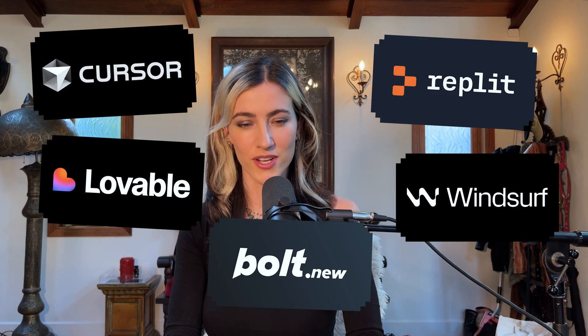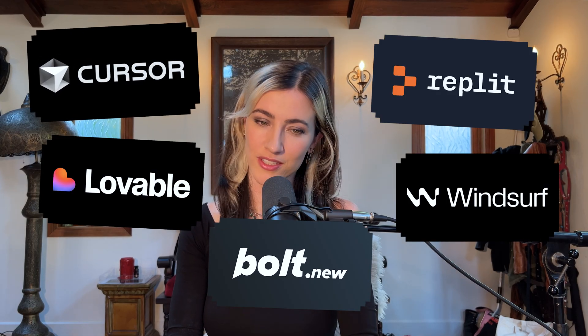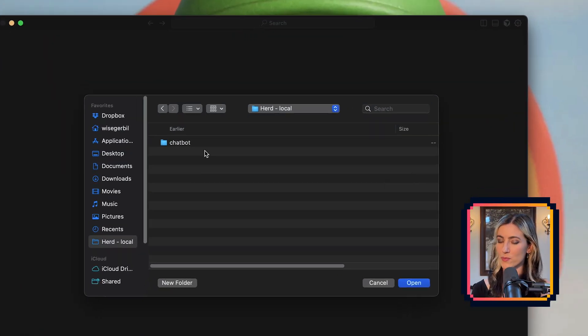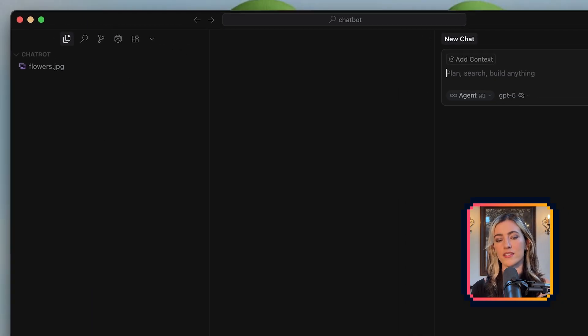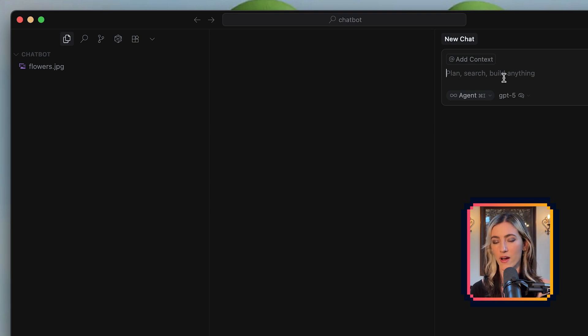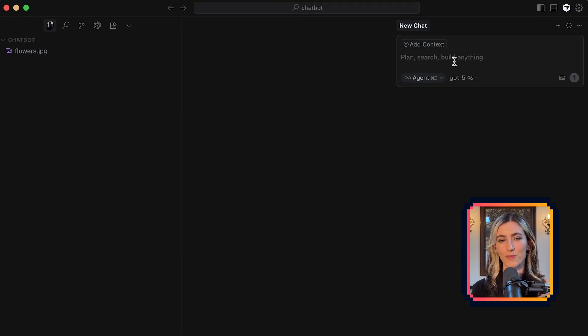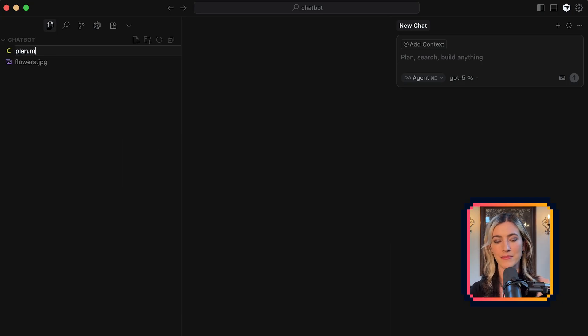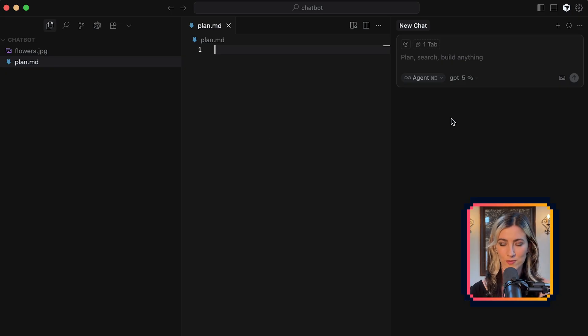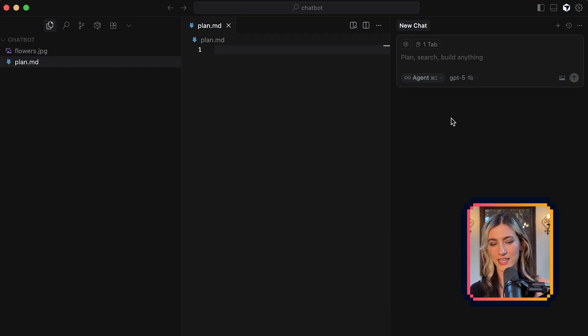Open up your platform of choice. I'm still biased towards Cursor — it's still my favorite. But Replit, Windsurf, whatever you like, open it up. Step one: make a folder. I already have mine here called ChatBot. Open that project folder — you'll know you're in the right place if you can see your folder name over here. We're going to create a file called Plan.md. MD just stands for markdown, which is a fancy way of saying a text document that you can add formatting to.